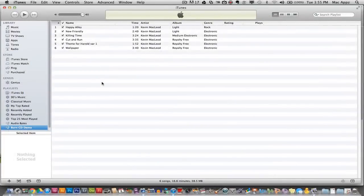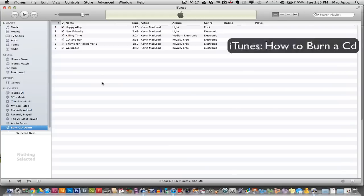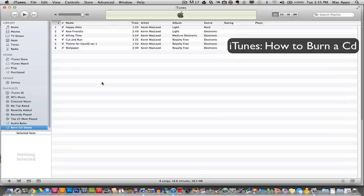Hey guys, welcome back to another Tech Guru video. Today we are in iTunes and I will be showing you how to burn a CD using iTunes. First things first, it seems obvious, but make sure you have iTunes open.